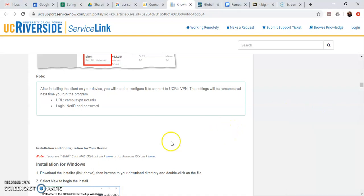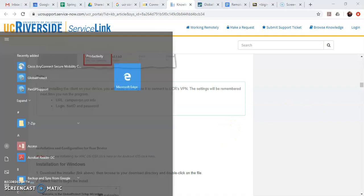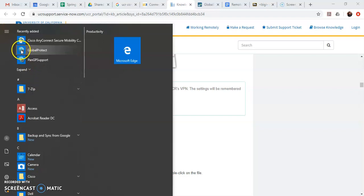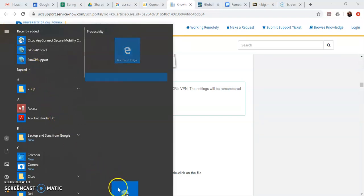For ease of access if you're using a PC at least I recommend pinning this to your task bar. So you would go ahead and take that little icon and just drag and drop it right onto your task bar right here.